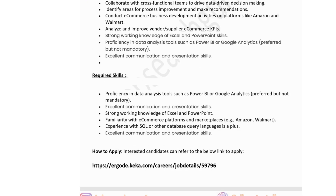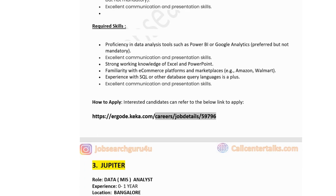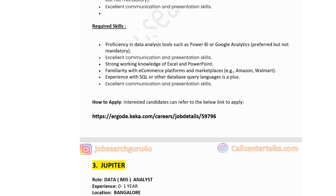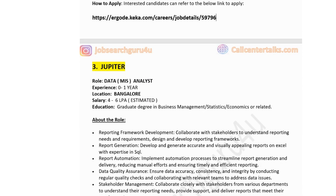Technical skills for the Ergod role include proficiency in data analysis tools such as Power BI or Google Data Studio — preferred but not mandatory. The application link for this role is available in the description box of this video.